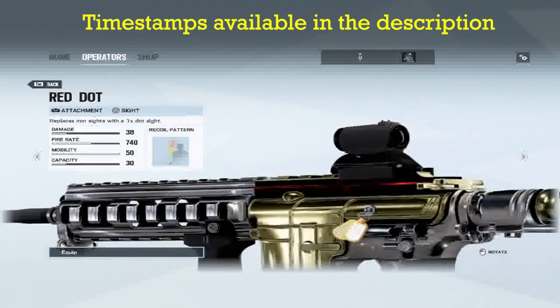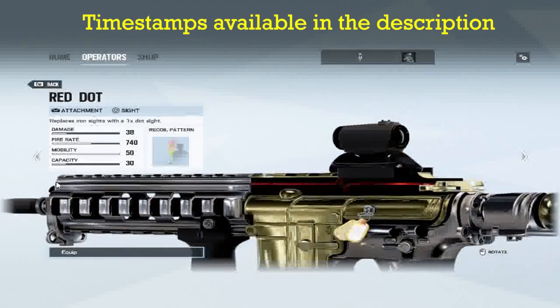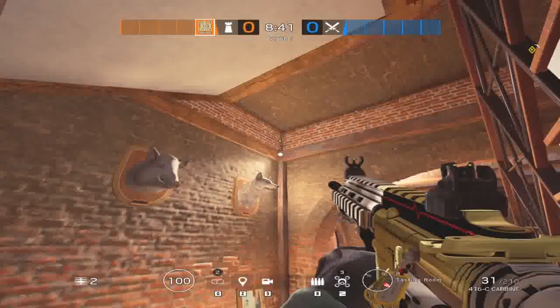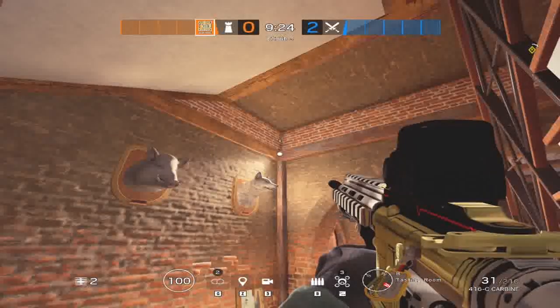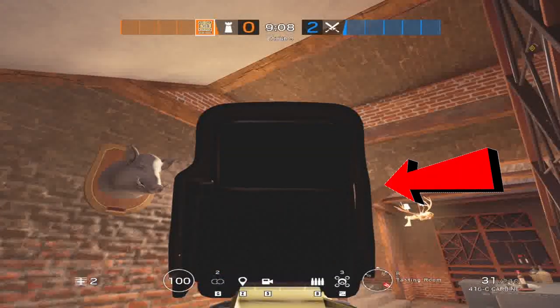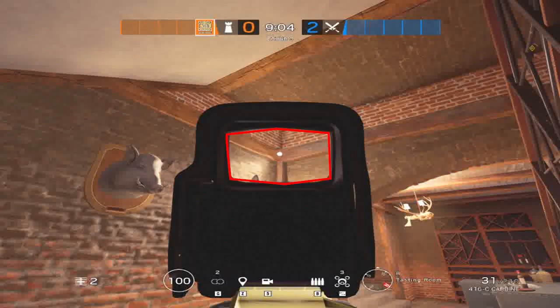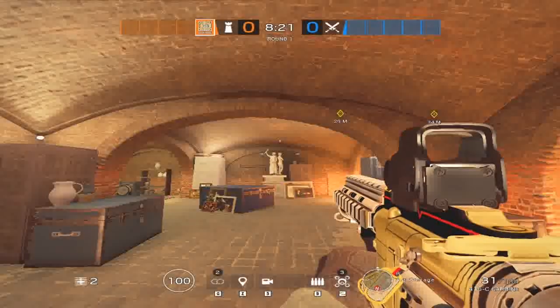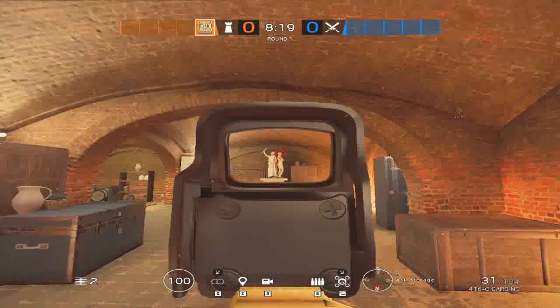Hello and welcome to the loadout guide. Without any further ado, let's get started. First, let's talk about scopes. Scopes are made of three components: the first part is casing or housing, which is made of plastic or metal and shapes the scope; the second part is the side middle, which is everything inside the casing except the reticle; and the last part is the reticle, which gives you feedback in gunfire.